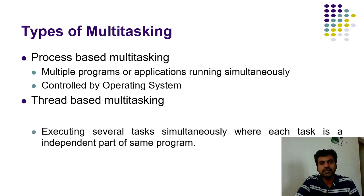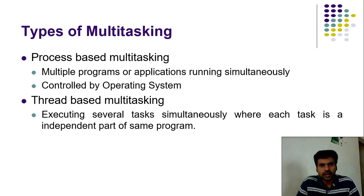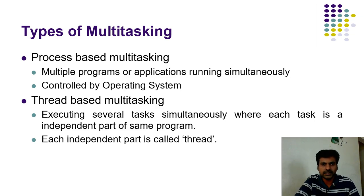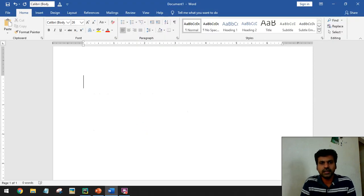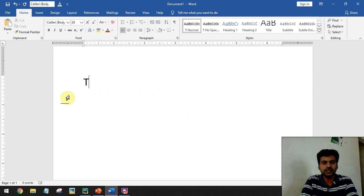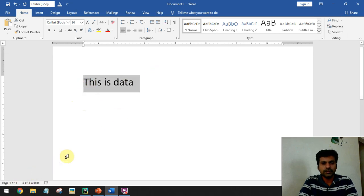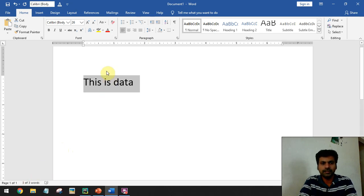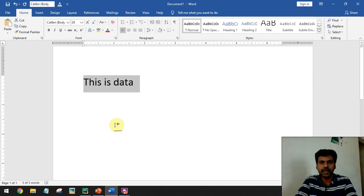The other type is thread-based multitasking, where we can execute several tasks simultaneously within the same program. We divide the program into multiple tasks, each defined as an independent thread, and run them simultaneously. For example, in MS Word when you start typing, you can see the word count and page count updating in the status bar simultaneously - that is thread-based multitasking.